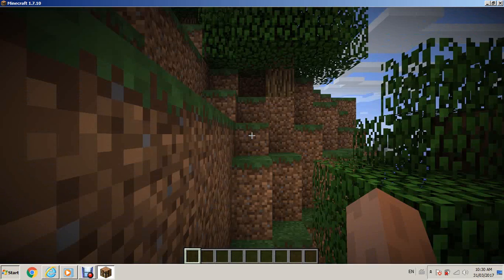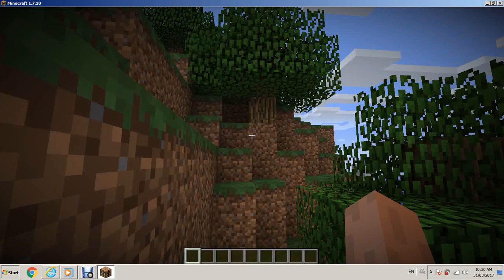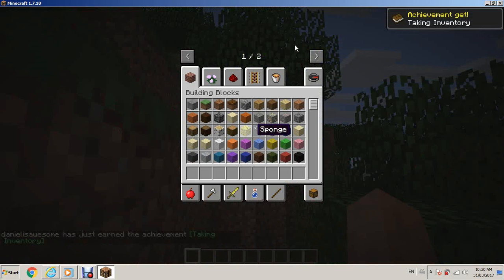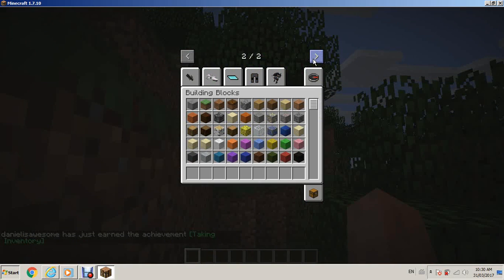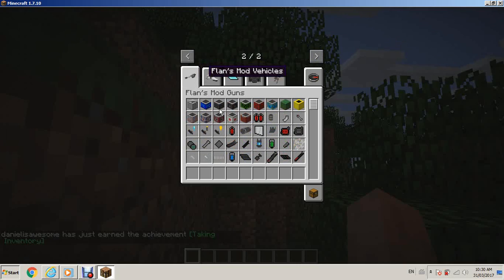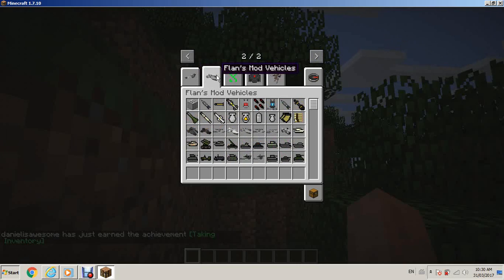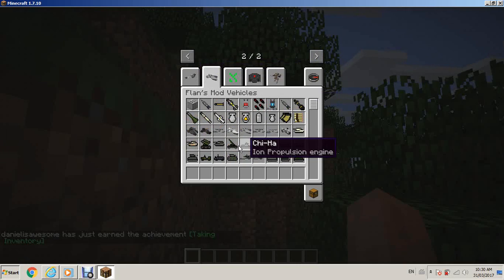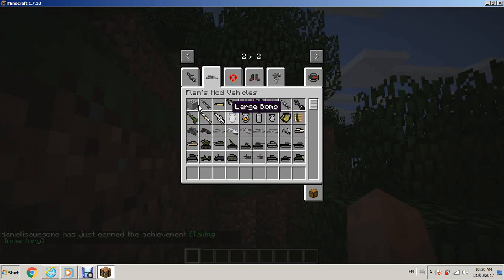So, as you can see, I'm going to my inventory. If you go into the next page for the mod, you can see there is a bunch of gun parts here. Some vehicles.